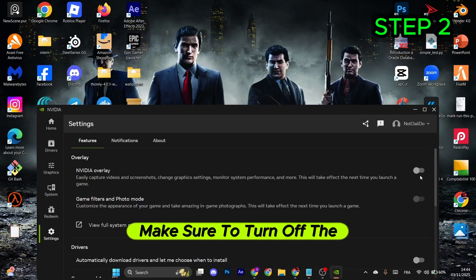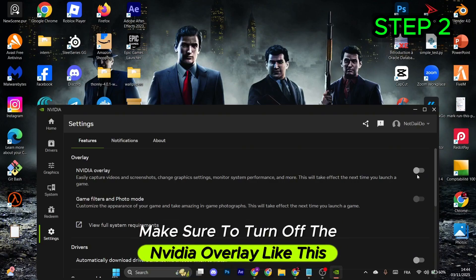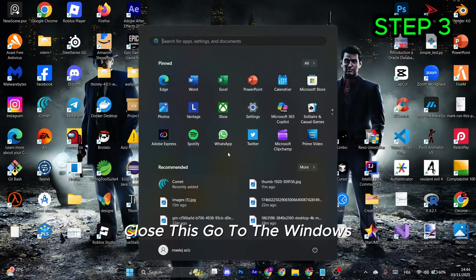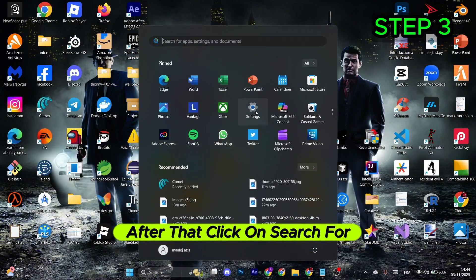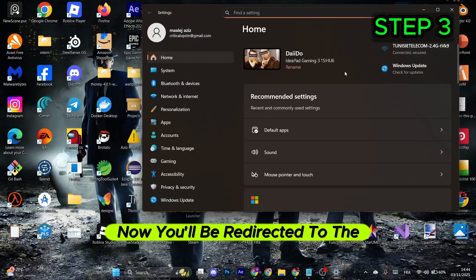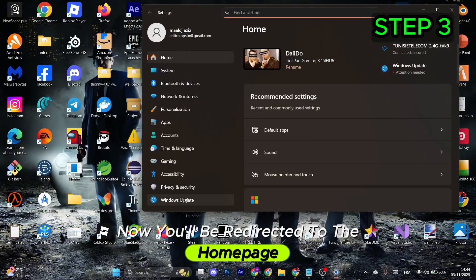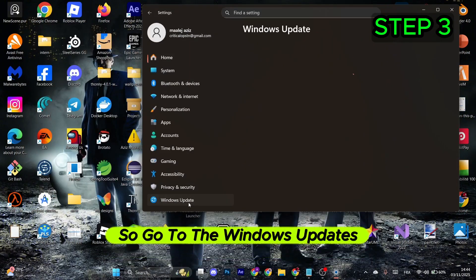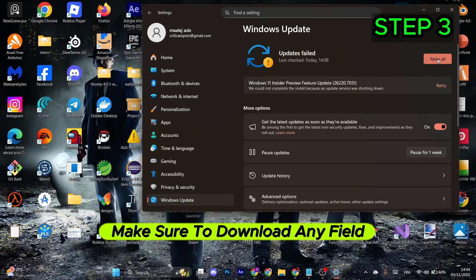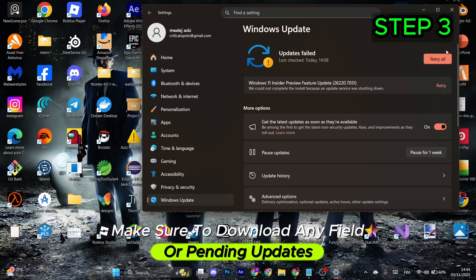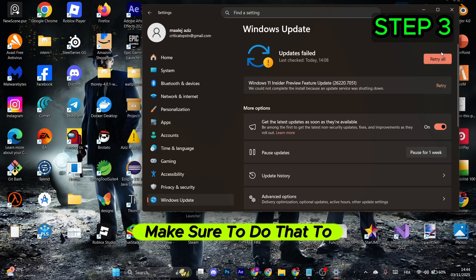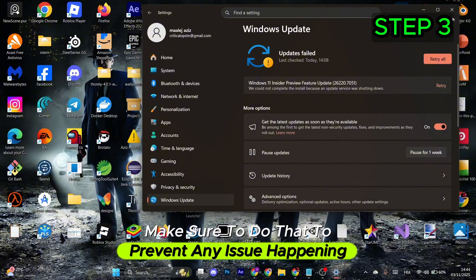Search for Settings. You'll be redirected to the home page, so go to Windows Updates. Make sure to download any failed or pending updates you find. This helps prevent any issues from happening. Now close this.